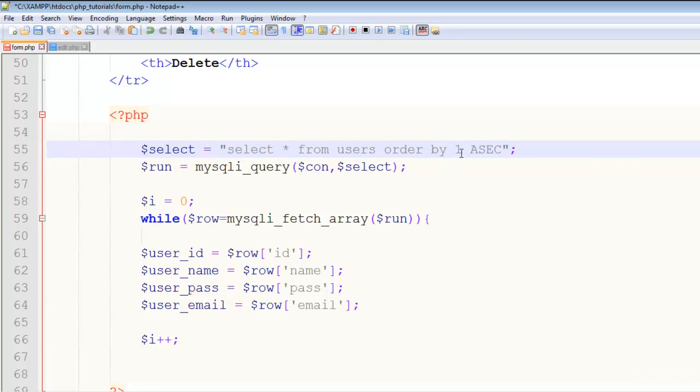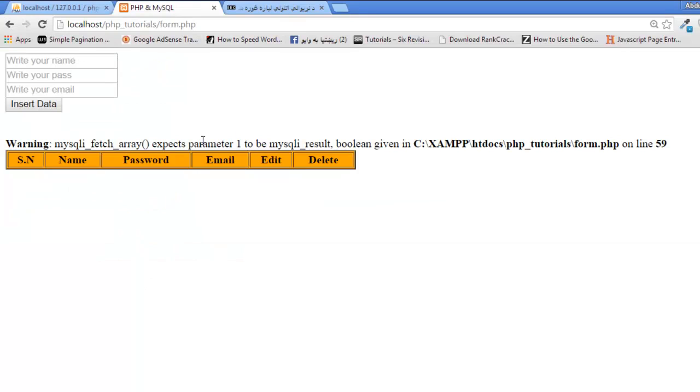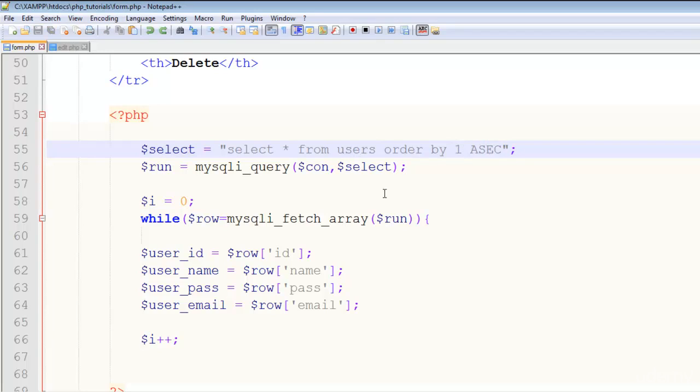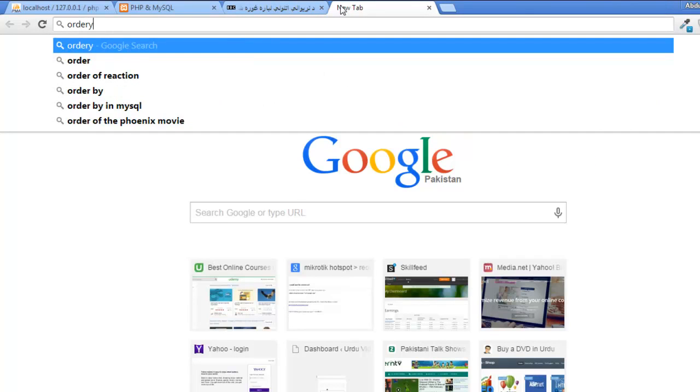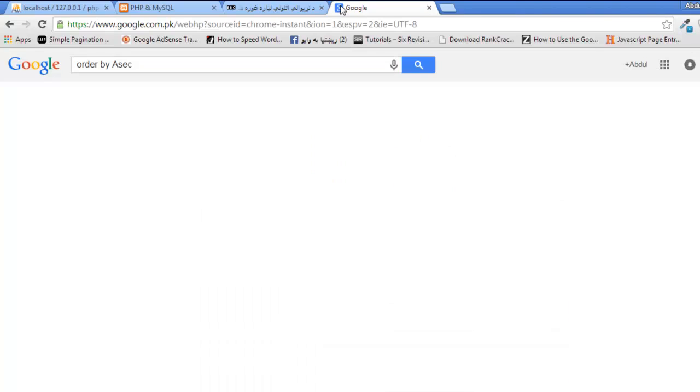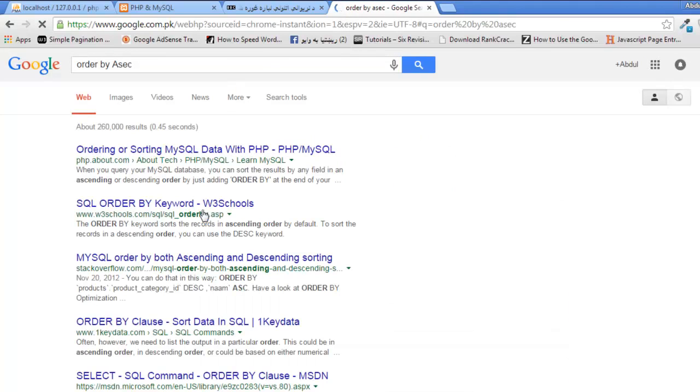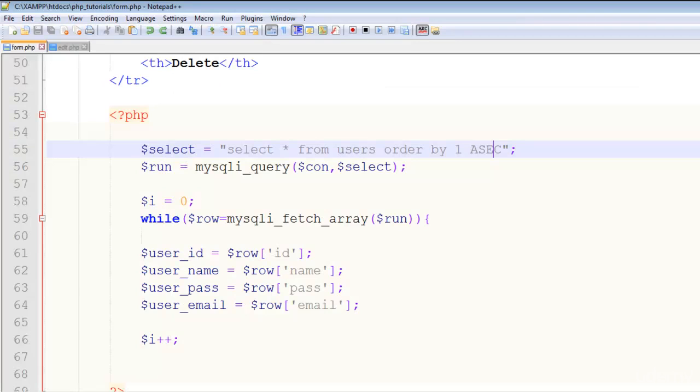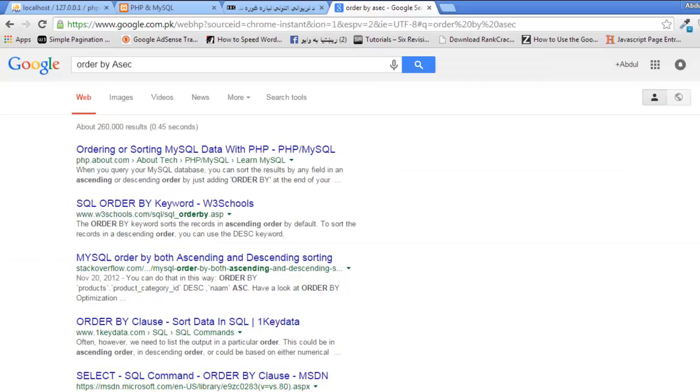Refresh. There is some problem in this users ORDER BY 1 ascending. The problem is in this ORDER BY. Let me check this function on Google—ORDER BY ascending and descending.